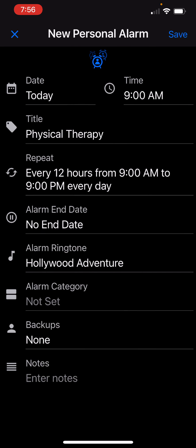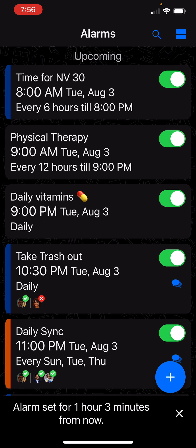I save it and I save the alarm, and now it is all set. The second alarm that you see shows that it's going to ring every 12 hours from 9 a.m. to 9 p.m.